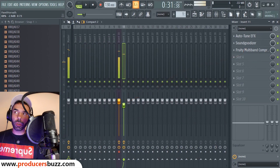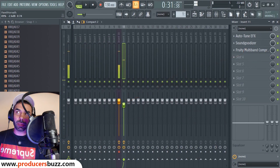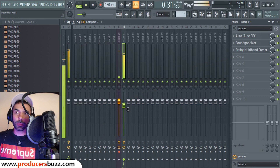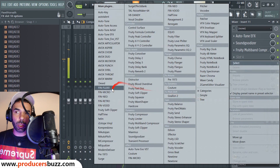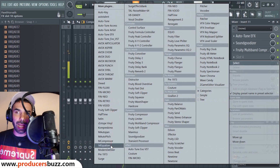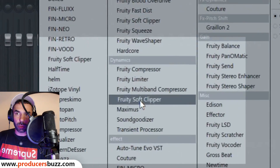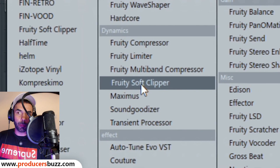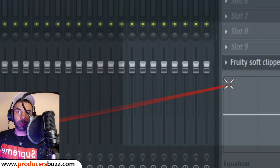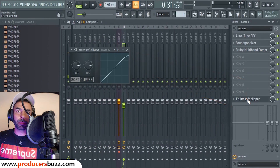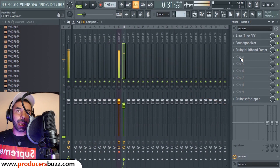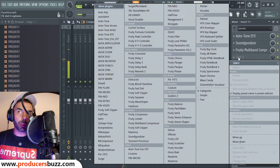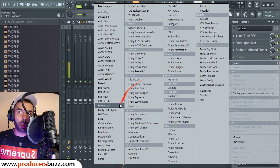Now we're going to turn the volume up to about 88 to 90 percent to match our volume output. At the bottom here, you want to add something called the Soft Clipper, just like that.